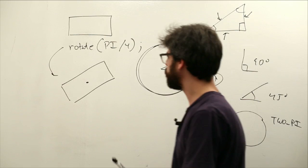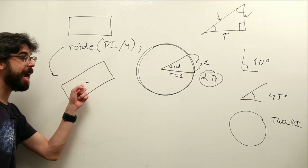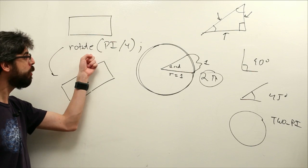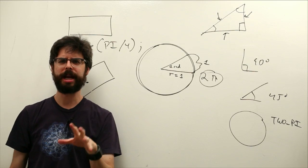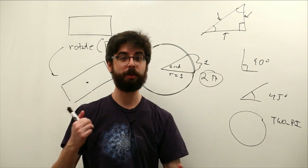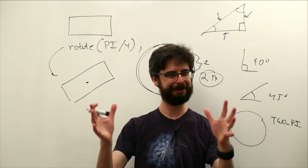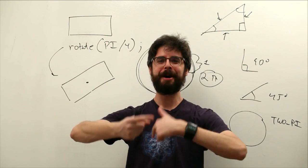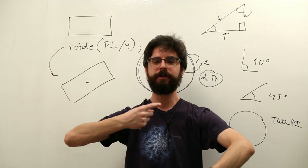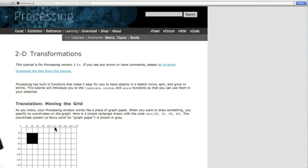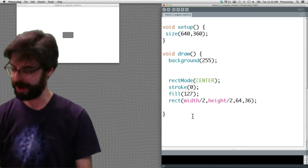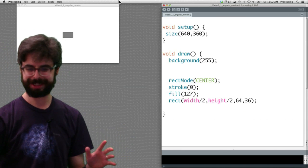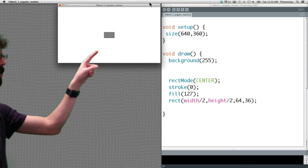What we need to do to make this happen is translate to the object's location, rotate by that angle and then draw the object. Let's actually make that happen in a processing sketch. This is going to be a short video. I'm excited. We're going to talk just about looking at angular motion, velocity and acceleration.